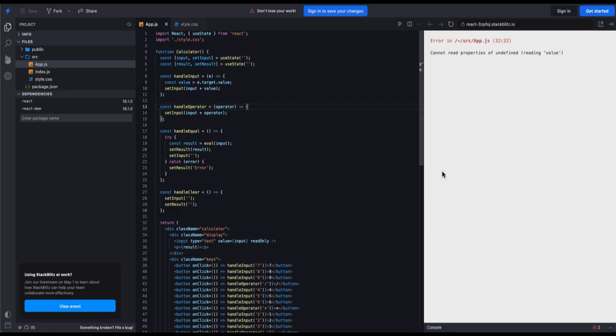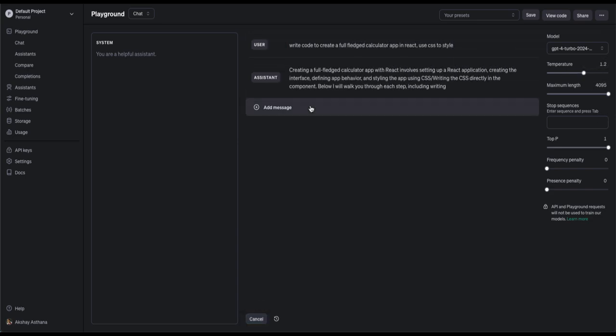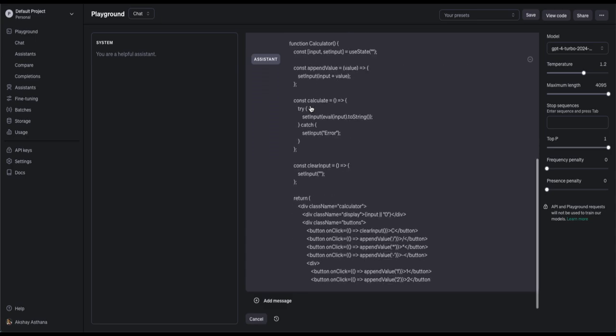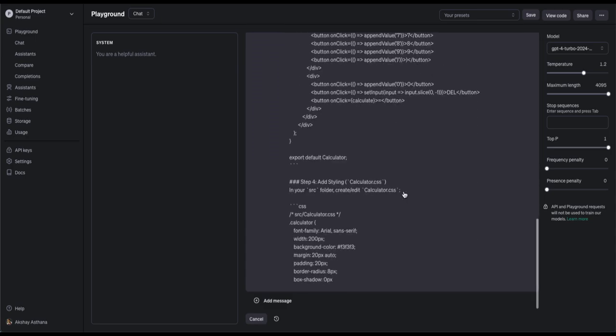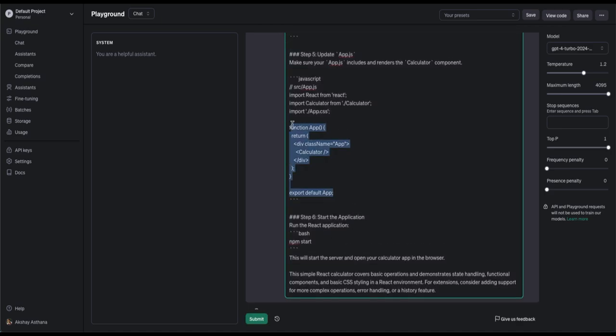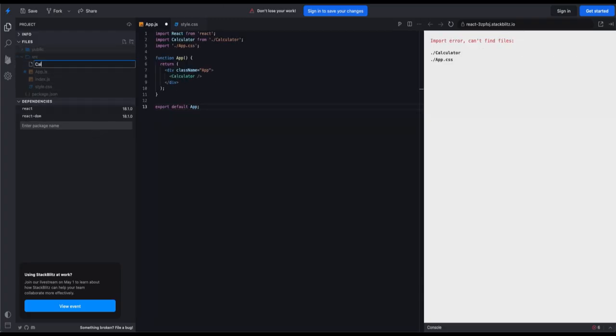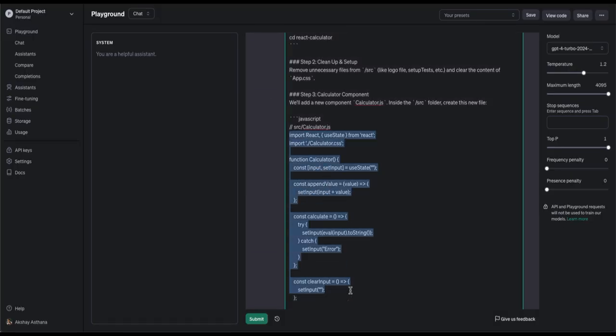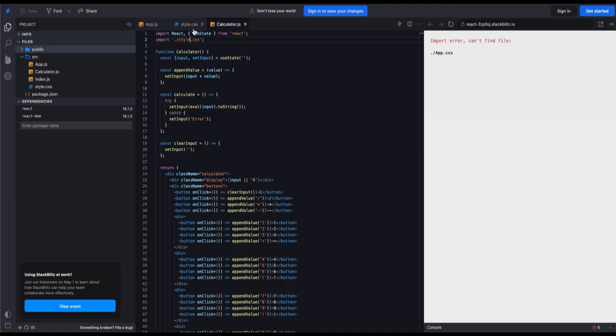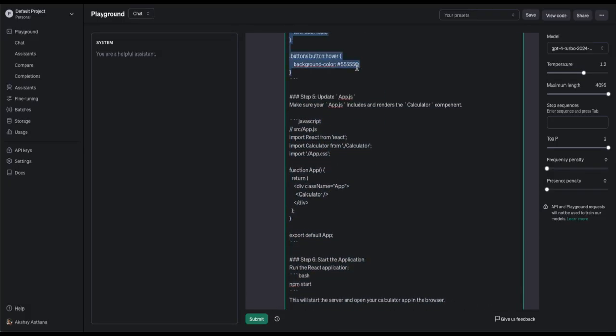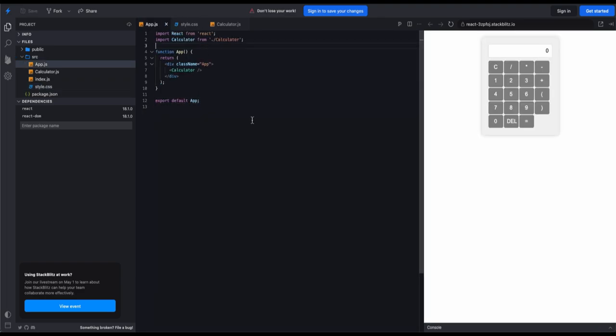Now it's GPT-4. turn to show how it's done. Wow. That rhymed. Write code to create a full-fledged calculator app in React. Use CSS to style. Oh, okay. We have the code. Now let's copy paste. It's creating different file for calculator component. Okay. Let me make some adjustments real quick to run the generated code. And here we go. It looks prettier than what Llama 3 gave up. But does it work? Let's try. It doesn't break on the press of a button, which is a good news. It works. Woohoo.